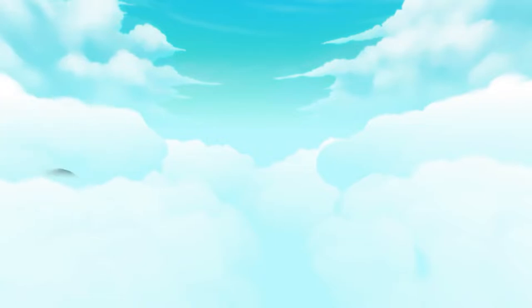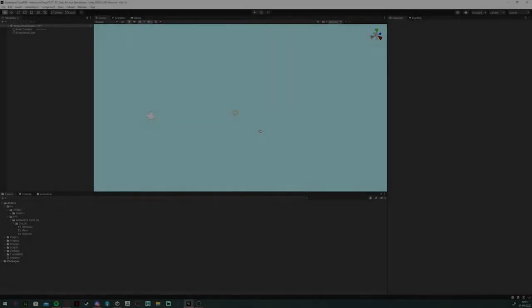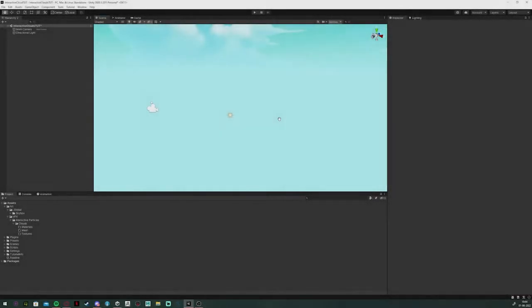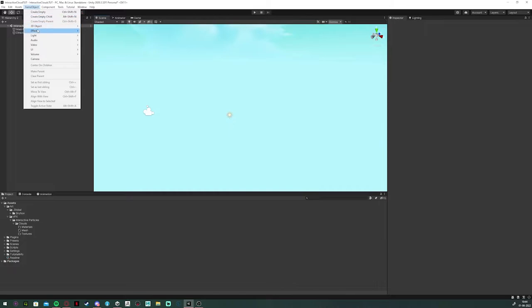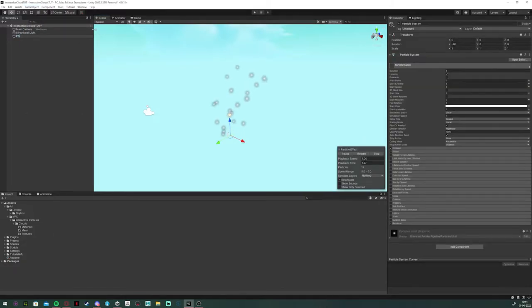Hi there, welcome to my tutorial. Let's make some clouds. So, to begin making a particle system, add a Unity particle system to your scene.